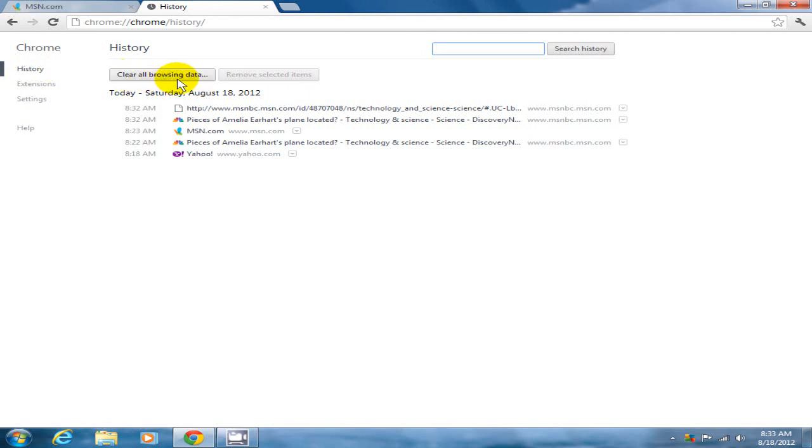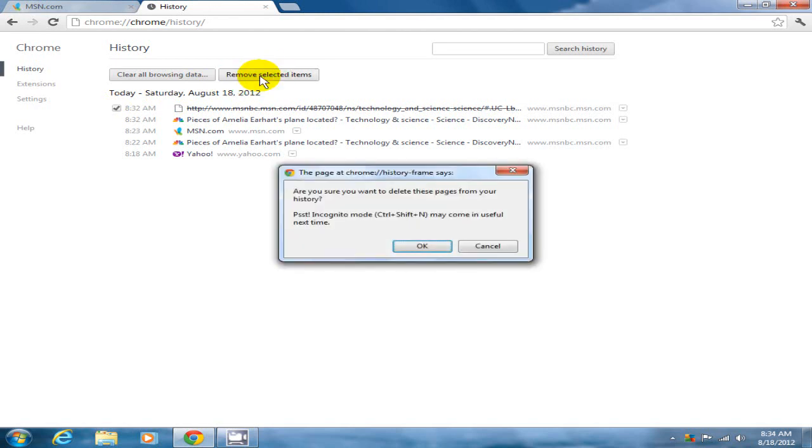But before we do that, you also have the ability to individually select one line item or multiple line items and remove them from the existing cache individually or altogether. Then you click on OK and that removes them.